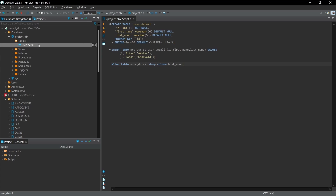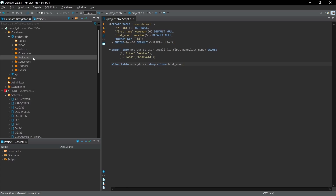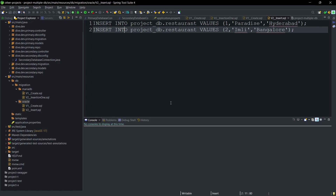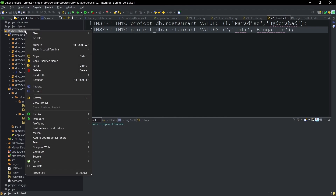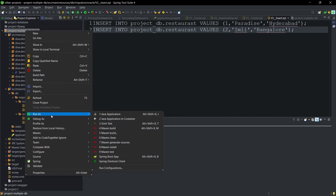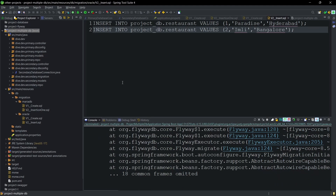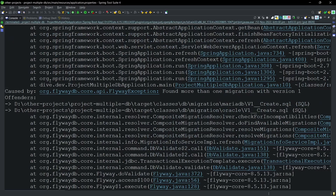Let me delete the user detail table from the primary database and the restaurant table from the secondary database. Then let's run the application and see how it behaves. The default behavior of Flyway is that it is enabled, so I haven't made any changes in the application properties. You can see the application has failed.